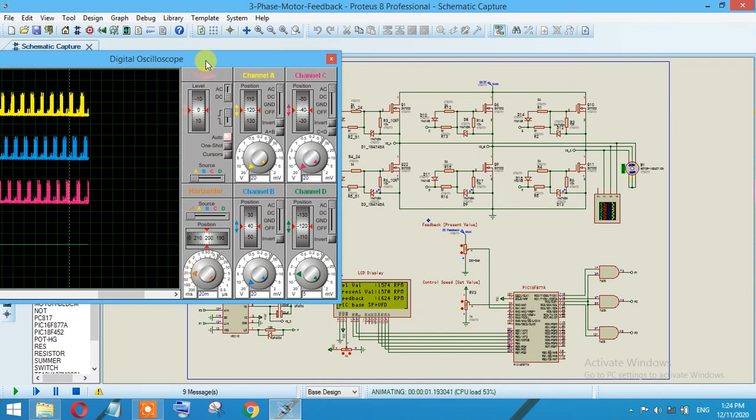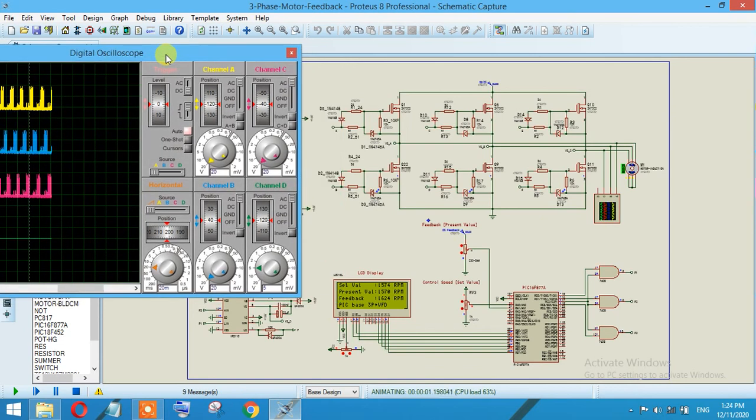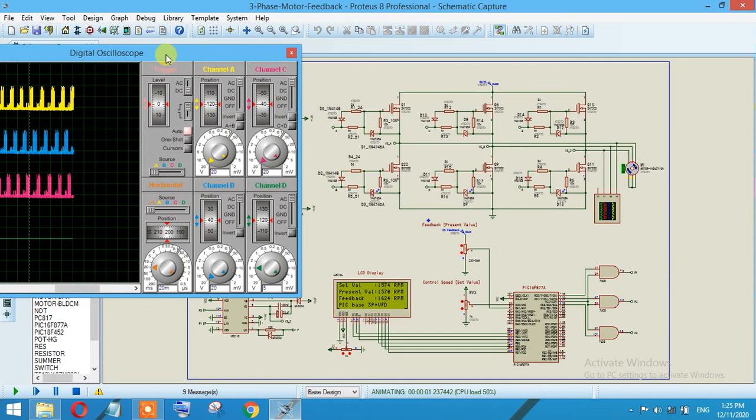This is basically the space vector pulse width modulation topology which will give you a pure and proper control over the motor. We have also developed the hardware for this design as well.